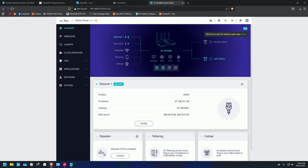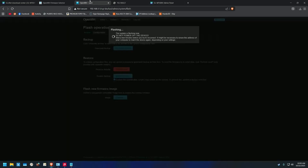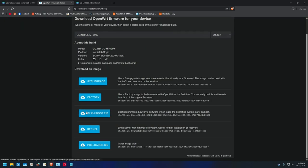Now, when you get your router for the first time you're going to get this page. To flash OpenWrt, go to the OpenWrt Firmware Selector right here, and put the name of your router. Always use System Upgrade — don't use any of the other options to flash, because you'll break the router. Always use System Upgrade so you can flash back and forward.